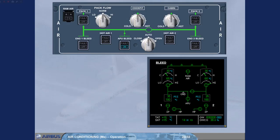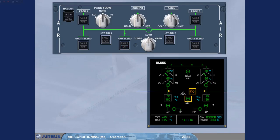However, today in our example, the APU is no longer required. When the APU bleed push button switch is selected off, the APU bleed and the cross bleed valves close. The link lines disappear and both engine bleed valves open, supplying the packs with bleed air.